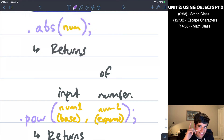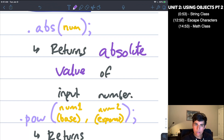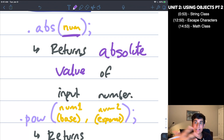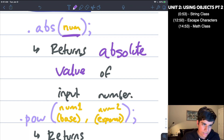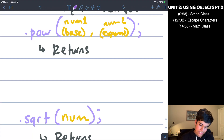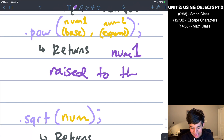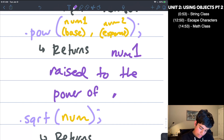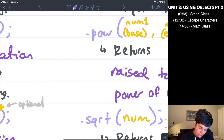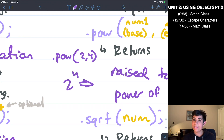The first math method is Math.abs(). Abs returns the absolute value of the input number — so if I put in negative 8, it's going to return 8, because it finds the distance from zero, always positive. The next one is Math.pow(). What pow does is return num1 raised to the power of num2. So if I do Math.pow(2, 4), it's going to do two to the power of four and give me the answer.